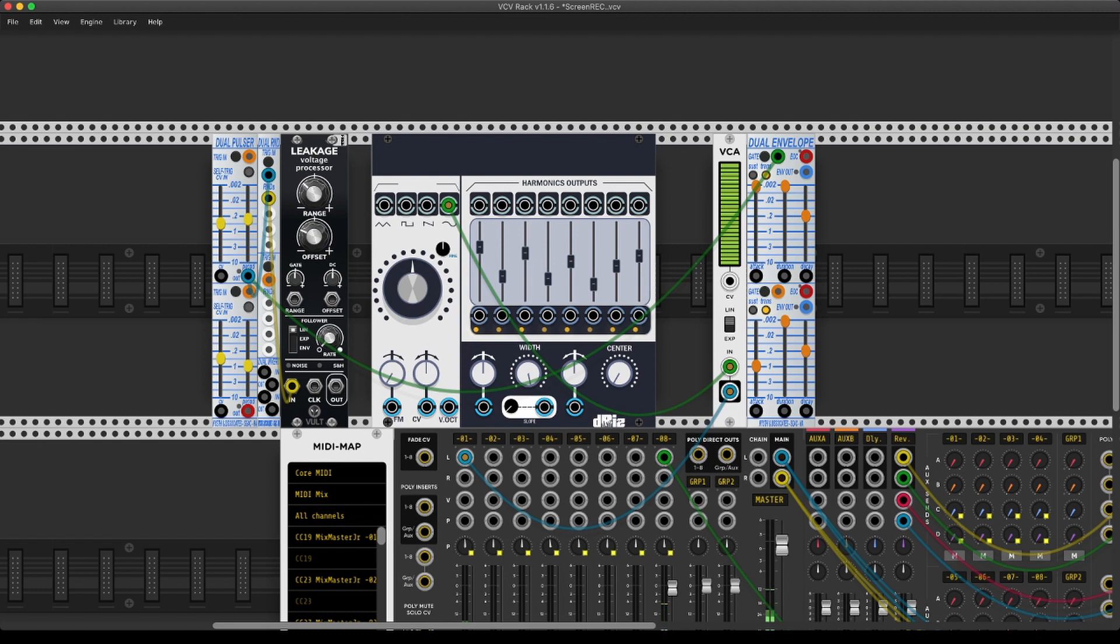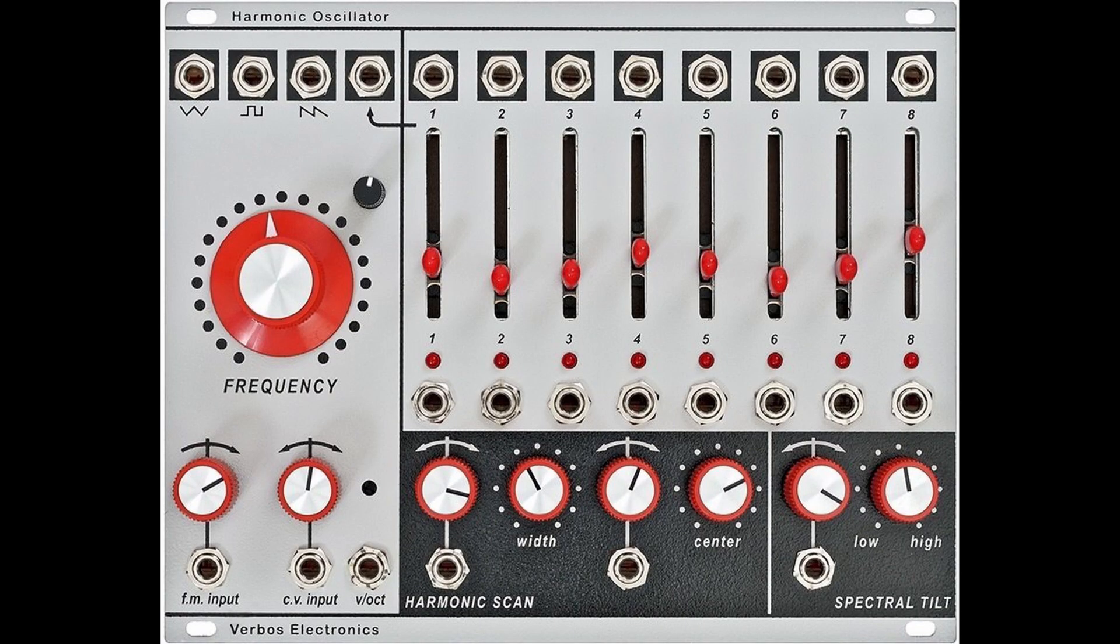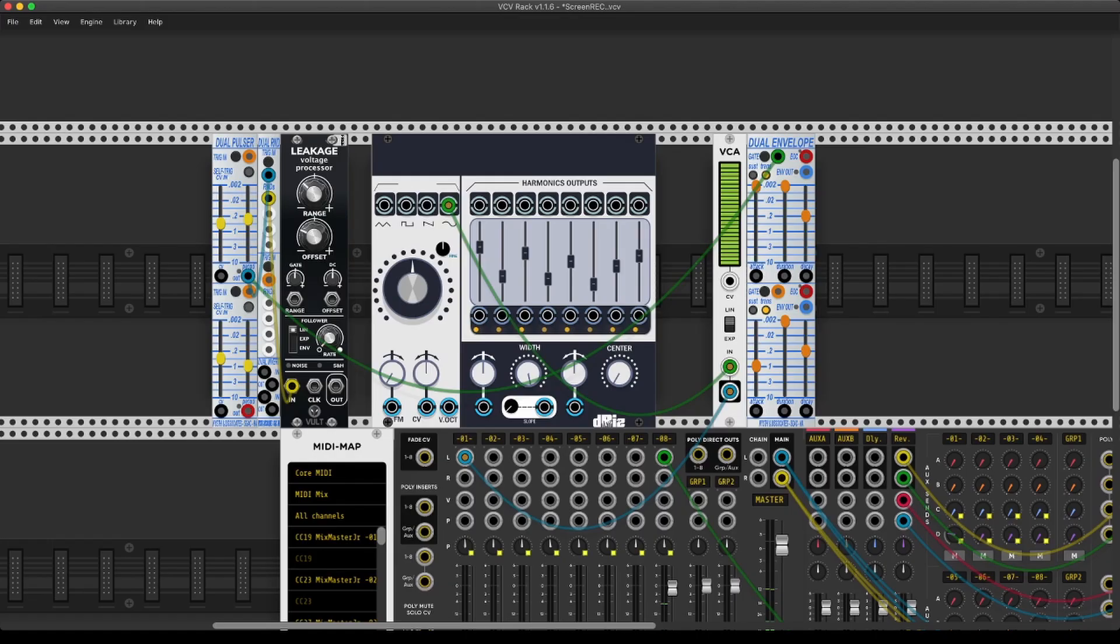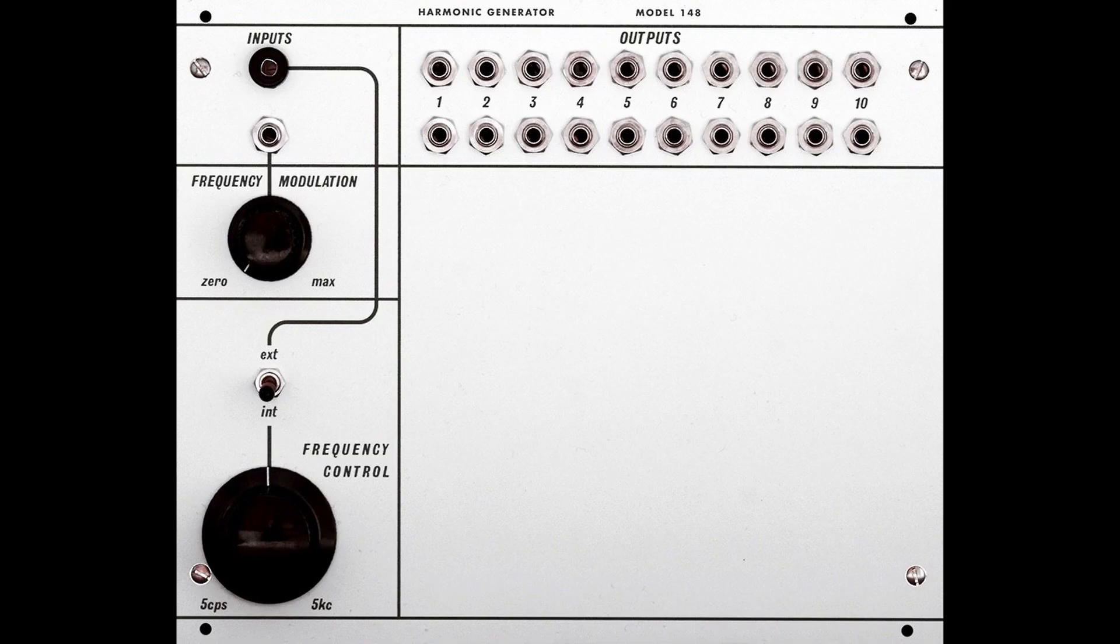So I wouldn't be surprised if a lot of you already know this oscillator, because Verbose actually is a Eurorack company and they make a harmonic oscillator that is basically that, and it is heavily inspired by the old Buchla 148.